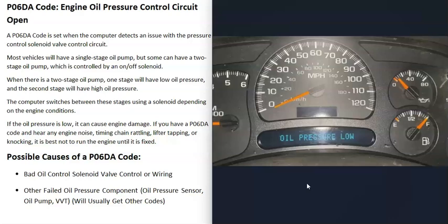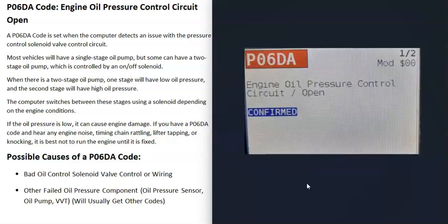Also be aware that if the engine oil pressure is low for some reason, that can cause engine damage. So if you get this code and you hear any kind of engine noise — like the timing chain rattling, the lifters tapping, or the engine knocking — then it's best not to run the engine until this code is fixed. Keep in mind that low oil pressure can cause engine damage.